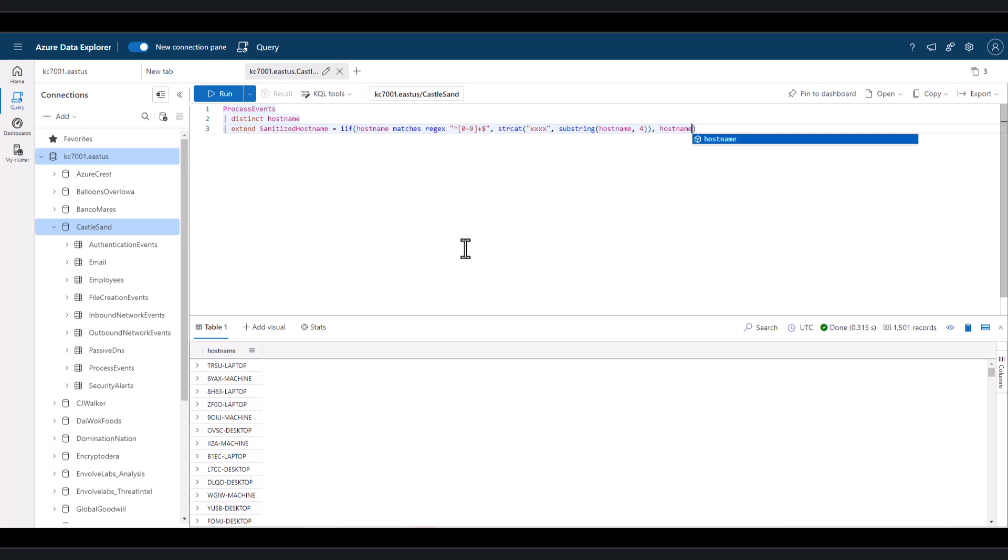In this example, we have an overarching IIF function. And inside of that function, we have a strcat function. And inside of that, we have a substring function. You can stack multiple functions in this way using KQL. Just keep track of the parentheses for each function, so you know when you place the next argument, and it's clear which function you're working with.